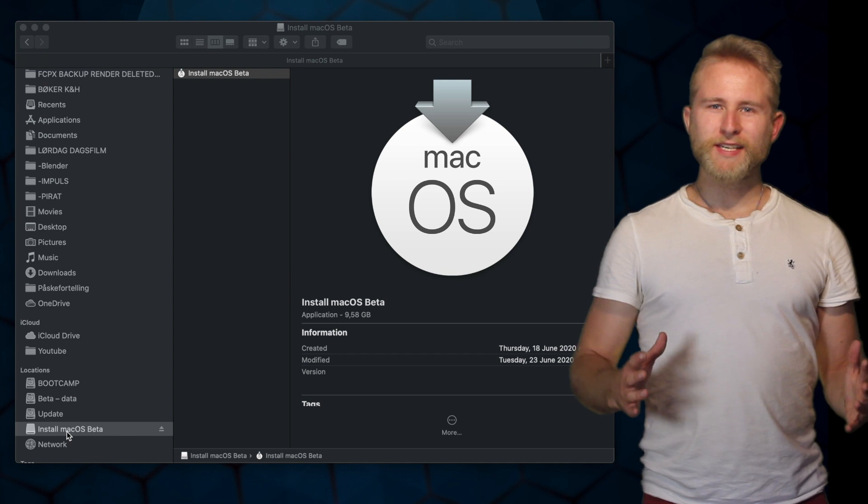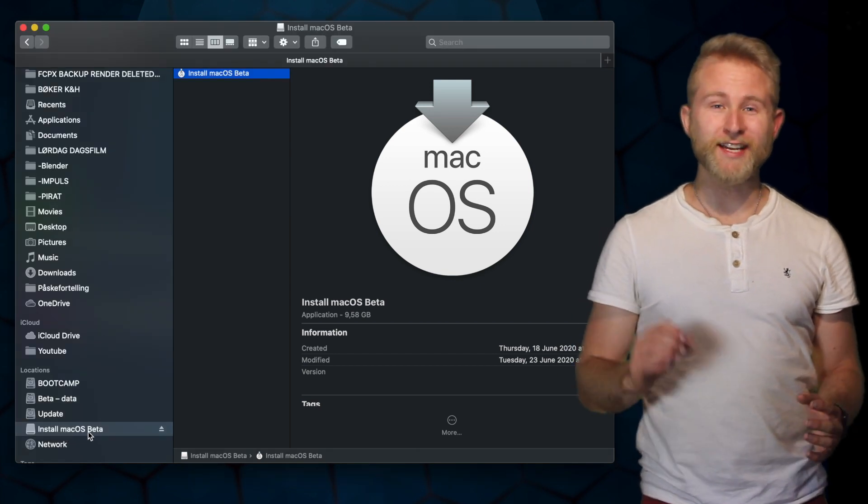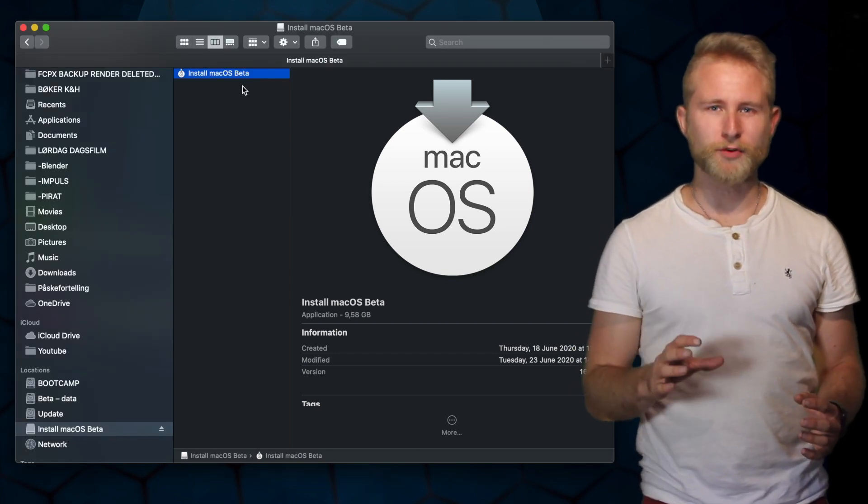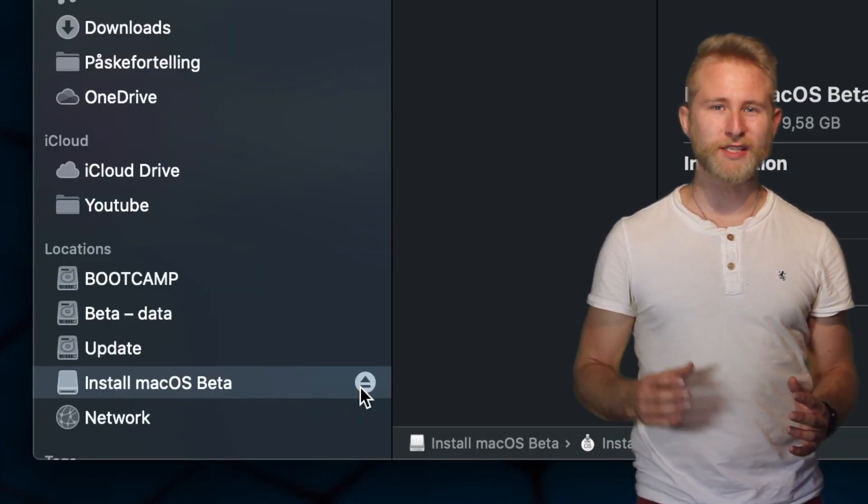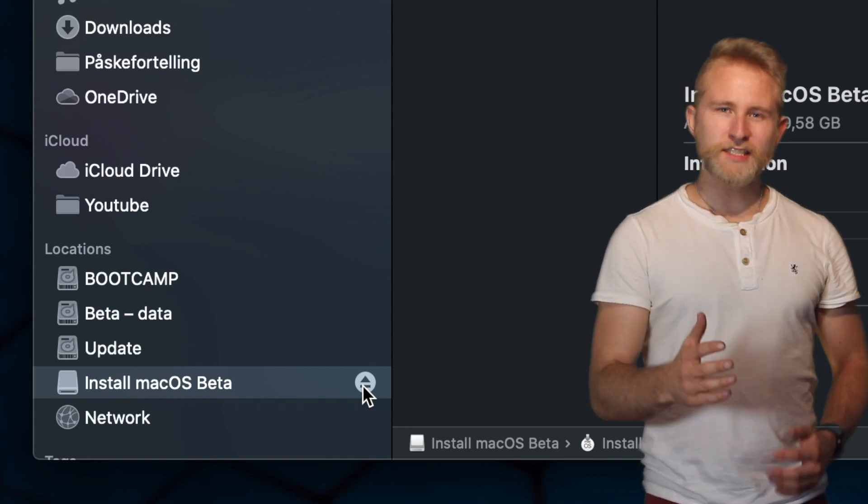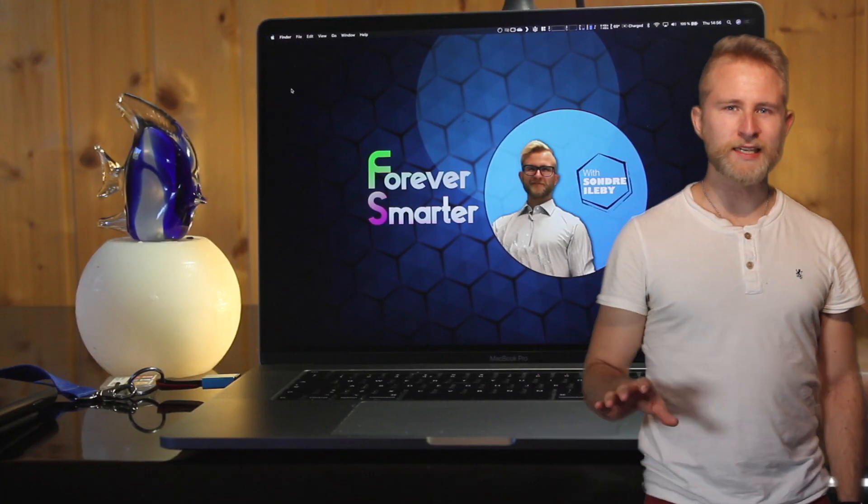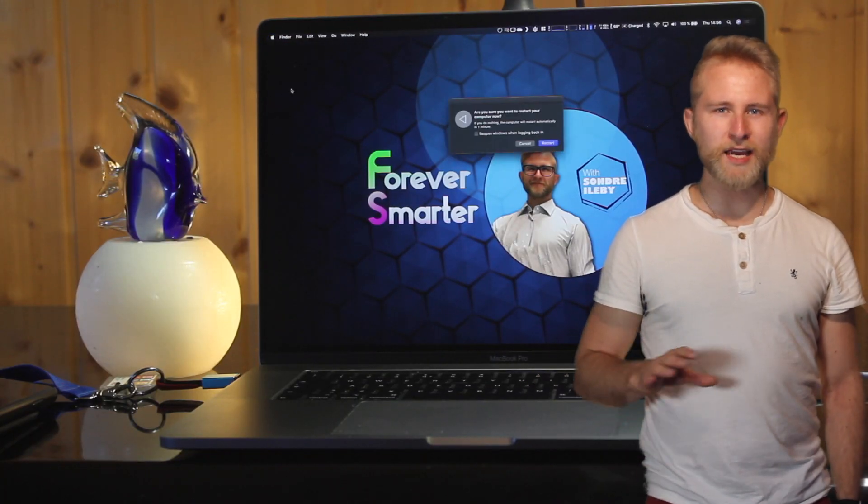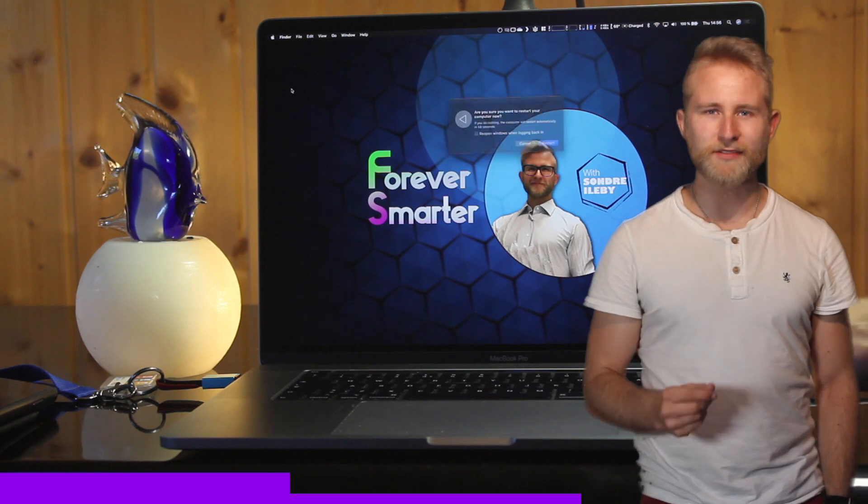When the terminal process is finished, you can go to Finder and eject the memory stick called Install macOS Beta. The flash drive is now ready to be put into any Mac that supports macOS 11.